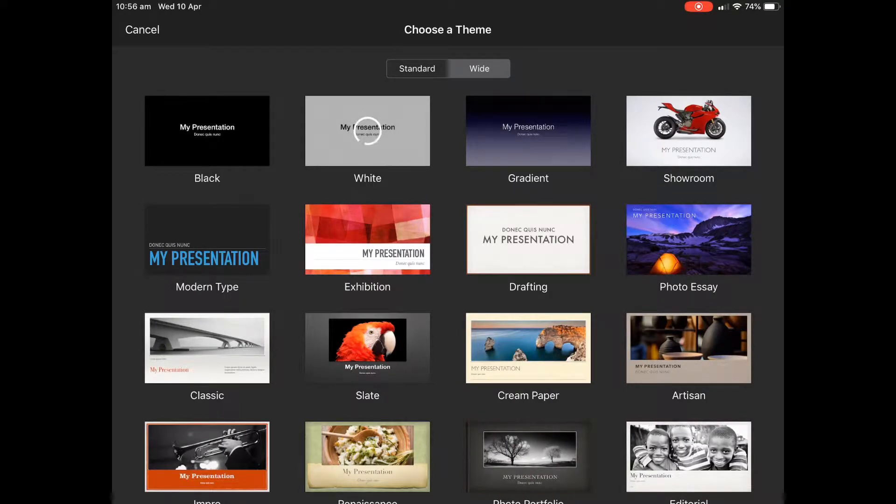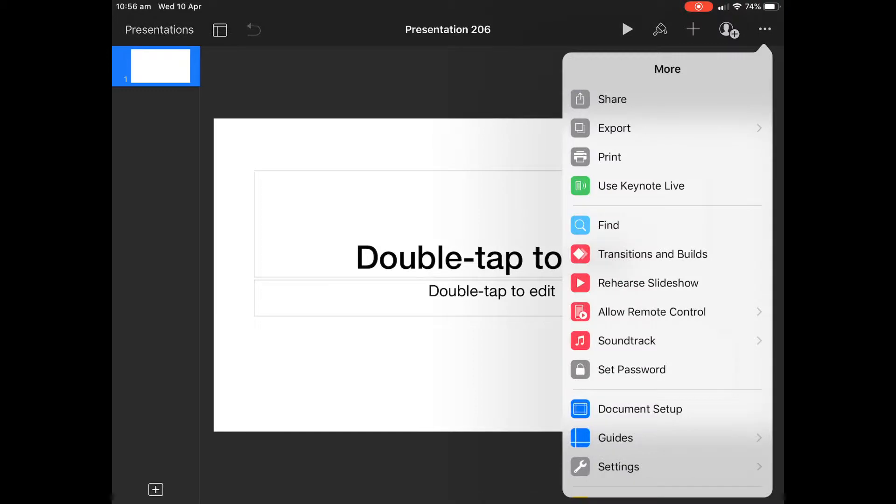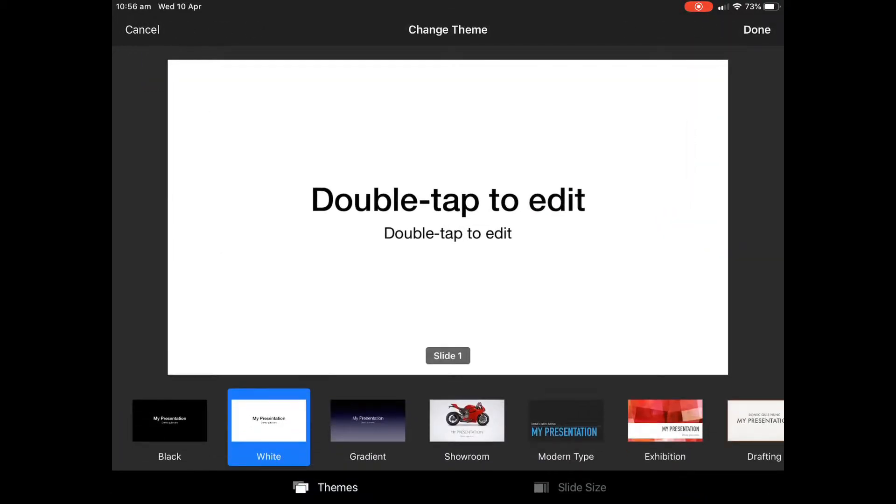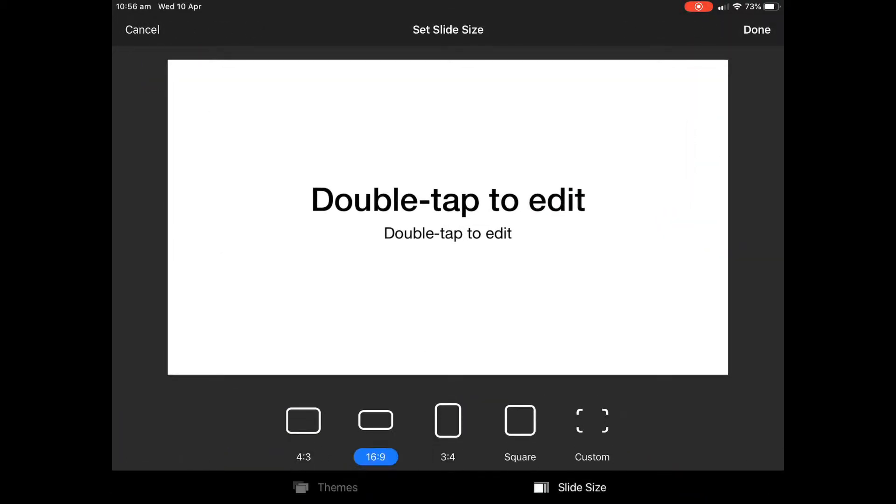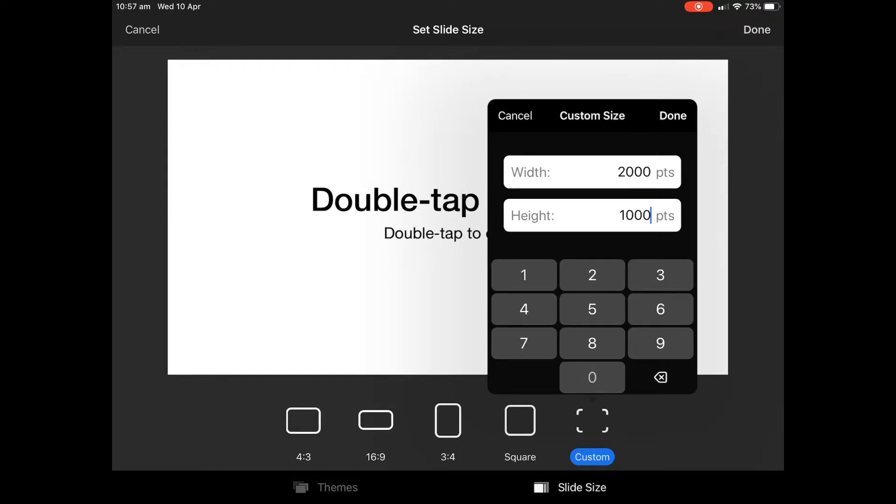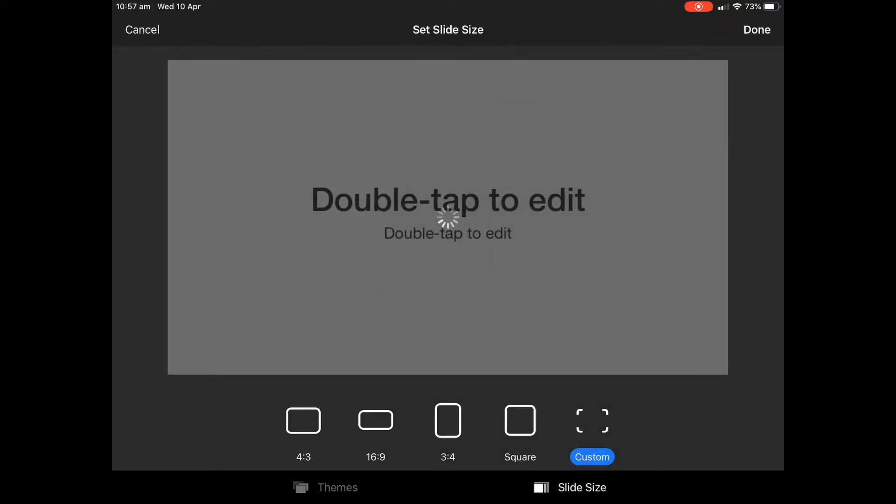So I'm going to create a new slide, but the thing about VR is we need a 360 view. So we're going to go up and go to document setup, and we're going to customize our size. And we're going to make our dimensions two to one. So in this case, it's going to be 2000 by 1000. You could make it four by two, but it needs to be kind of two to one.